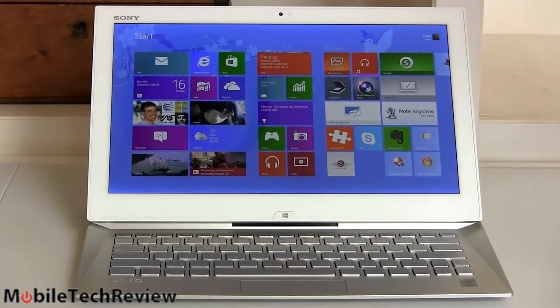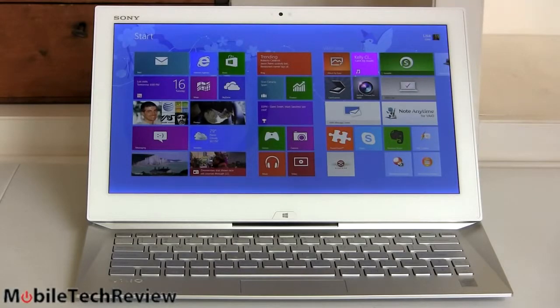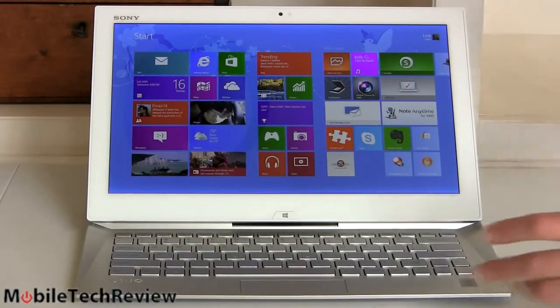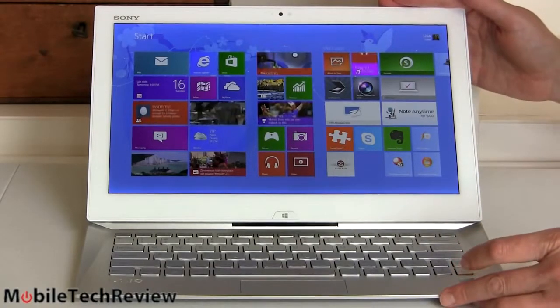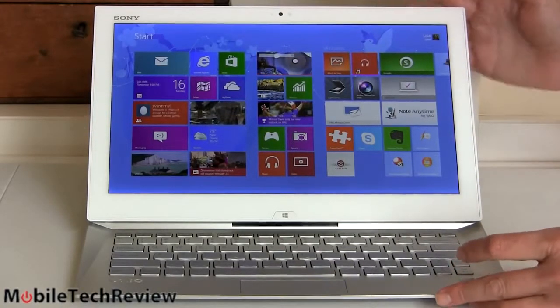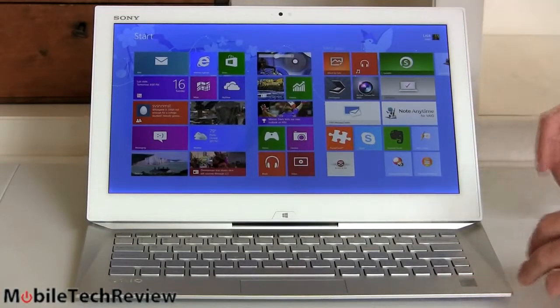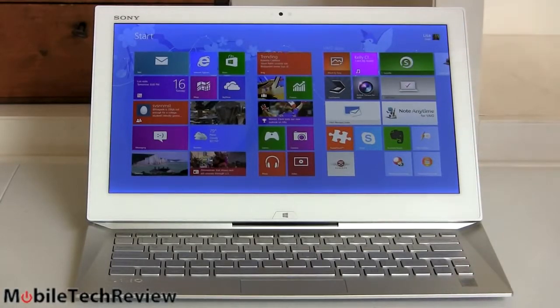The Duo 11, which is 11.6 inch, was about 2.86 pounds. This one's 13.3 inches and it's 2.93 pounds, so hardly any heavier. And the footprint isn't much bigger either, which is nice too, because when you're using something that acts like a tablet, you want to not have it be too bulky.